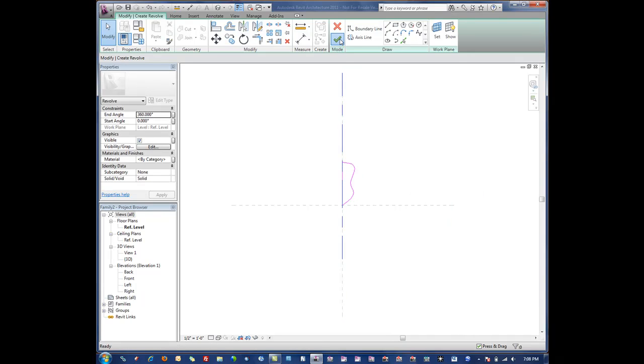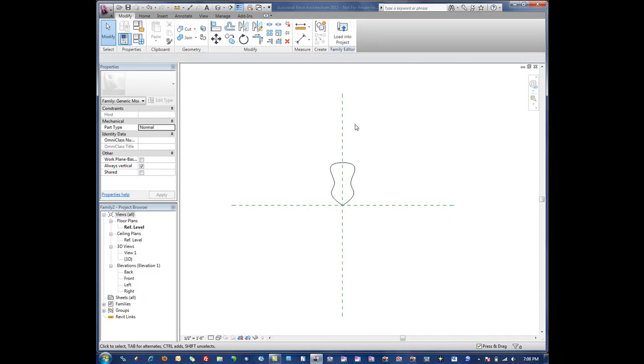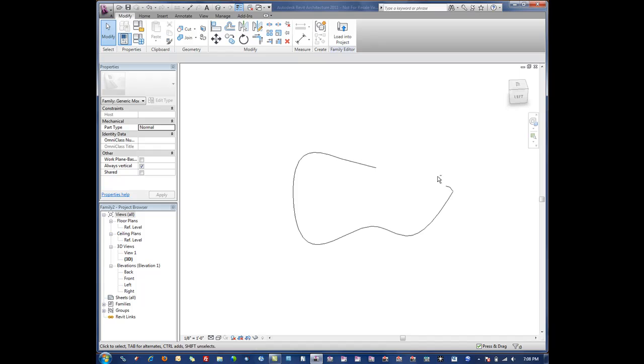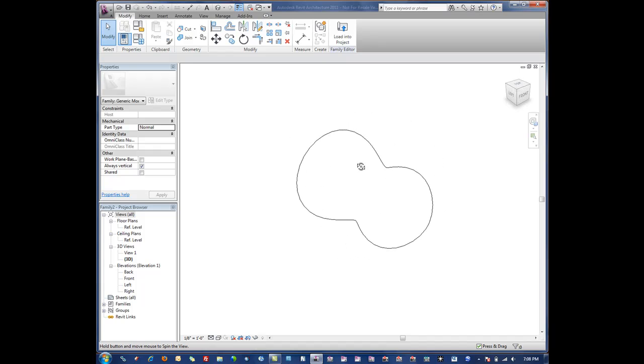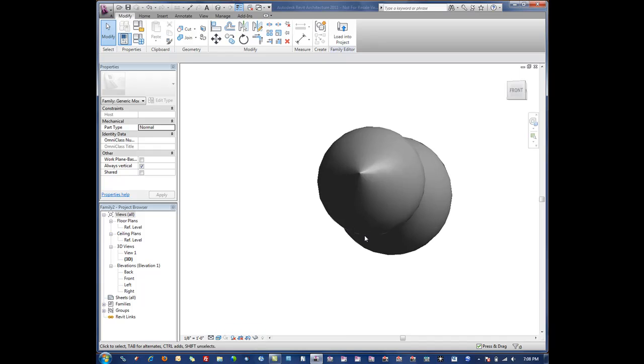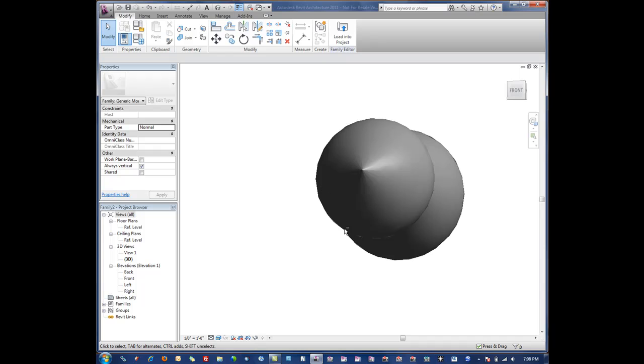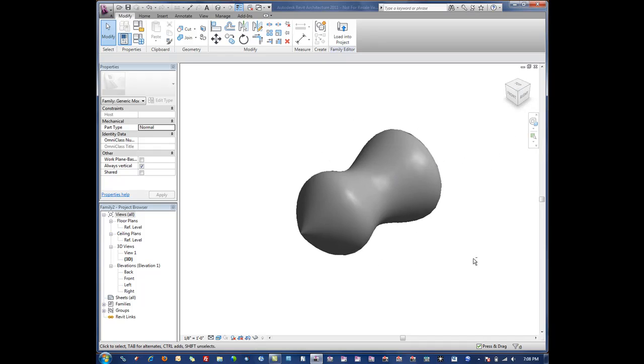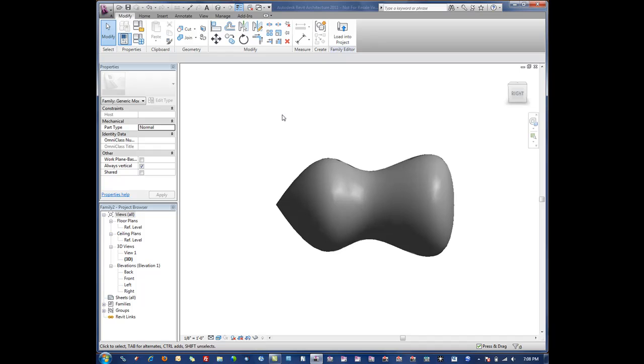When I hit finish, what it does is it literally rotates that shape around the axis line which we can see here. So this might be a little easier to see with a shaded view there. Again, pretty simple.